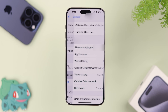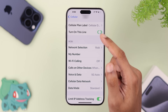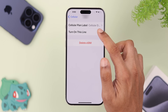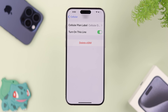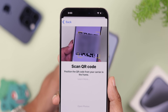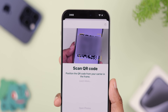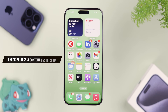For eSIM users, you can try turning it off and on again. If that doesn't fix it, delete the eSIM and activate it again if that's possible. Sometimes, if you have content restrictions enabled, this can cause a conflict with the SIM network.